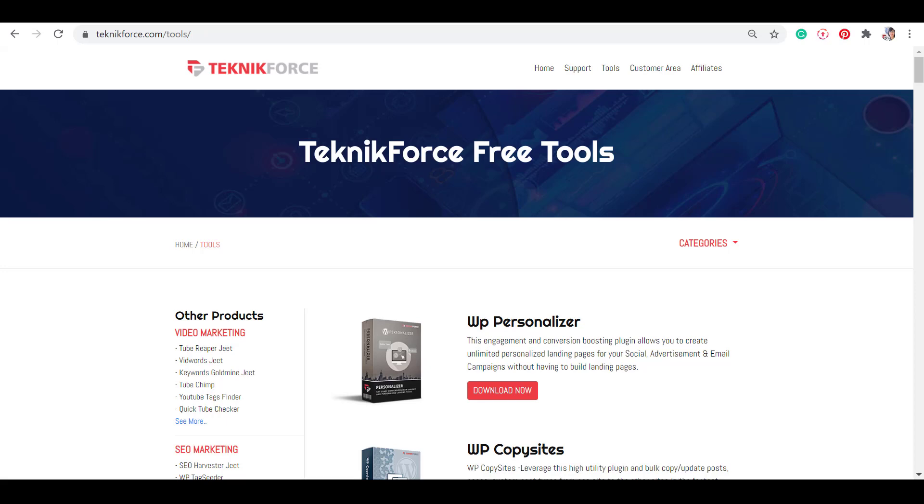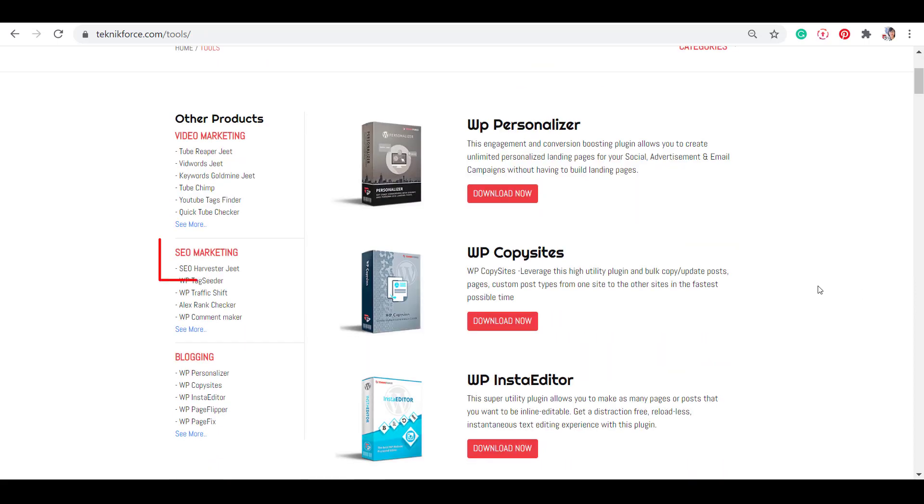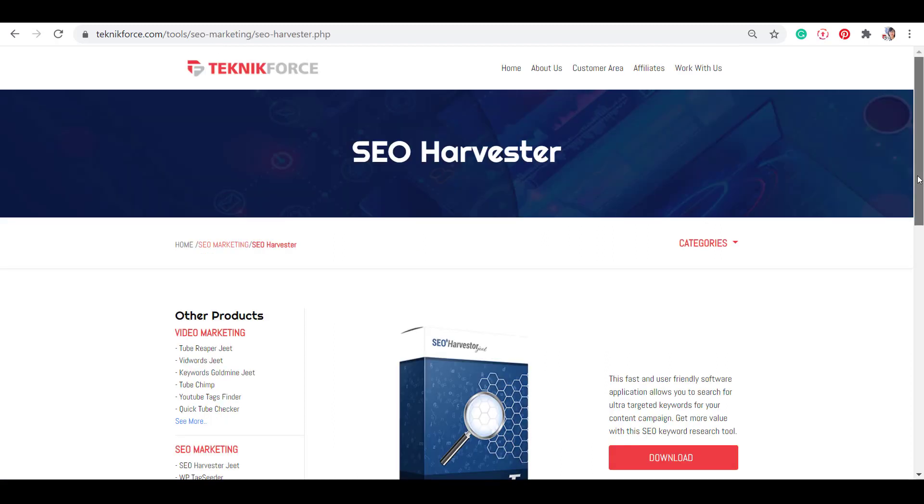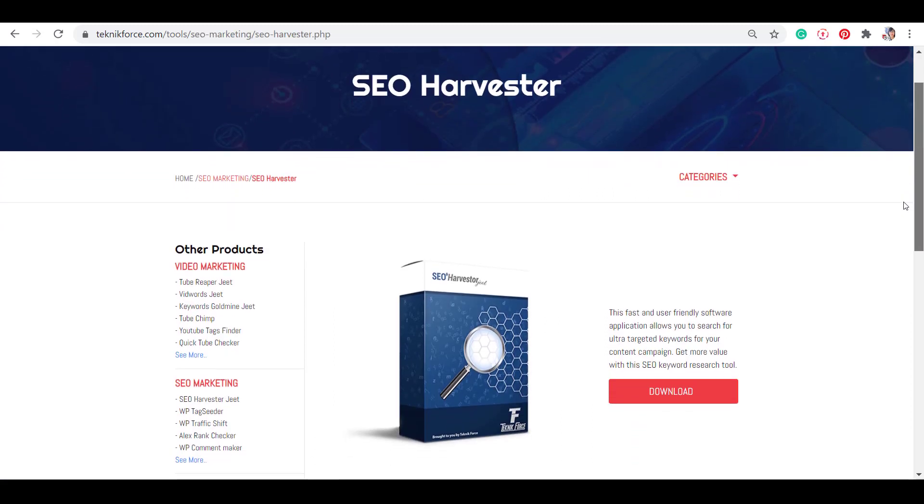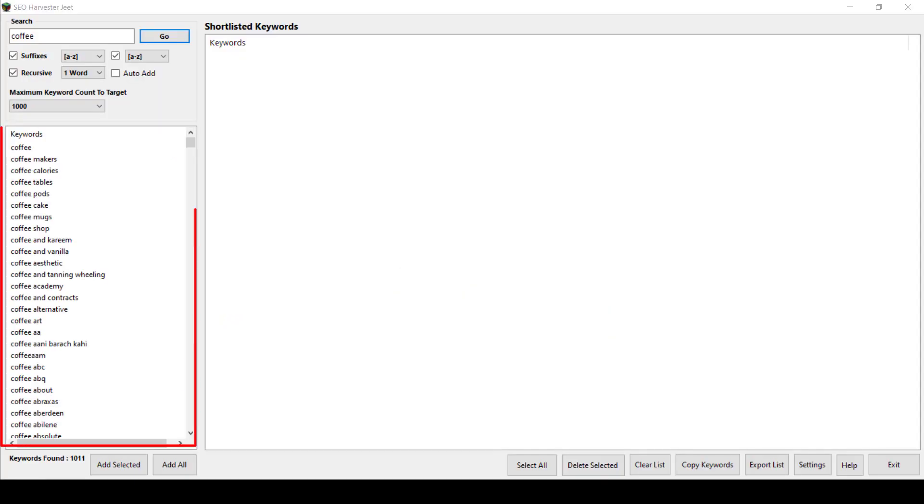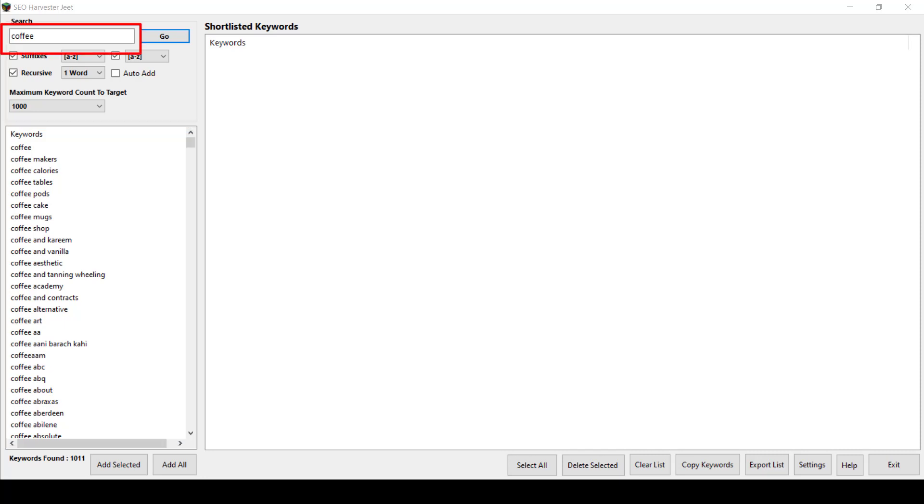A good search engine optimization app that can help you generate suggested keywords that you can use for your SEO keyword search is called SEO Harvester Jeet. It's a simple tool and the good thing here is that it is free to use. The app works by giving you an alphabetical search and getting you the suggested keywords for that specific keyword search that you made.